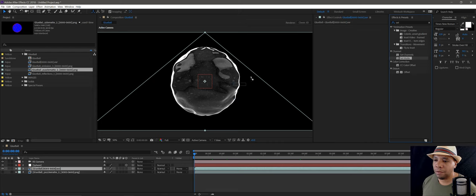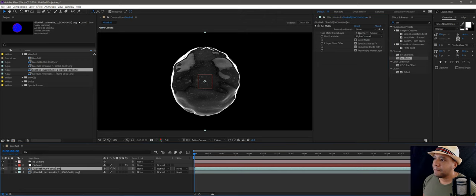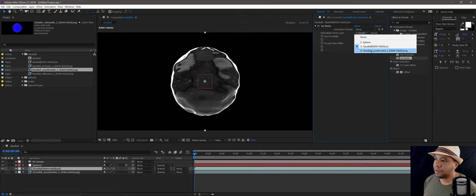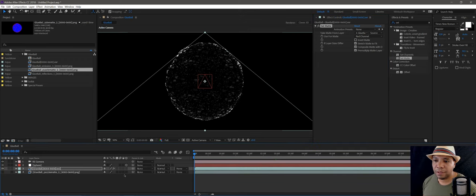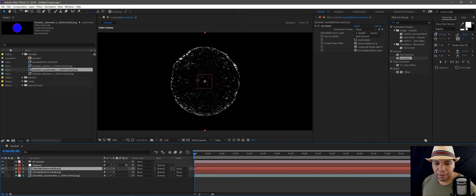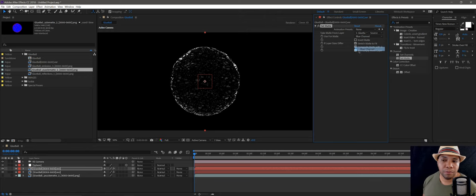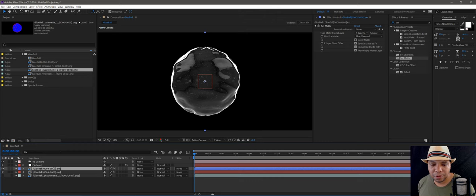We're going to do a Set Matte. I went over this in detail in another video so make sure you check that out, but it's pretty simple. Apply Set Matte, come over to 'Take Matte From Layer', go to my puzzle mat, select the red channel and it cuts out on my red channel — which is on my dots. I'll make this layer red so I know it's the red layer. Hit Ctrl+D to duplicate it, then same thing — go over and pick the blue channel. I'll make this blue so I know that one is the blue one.